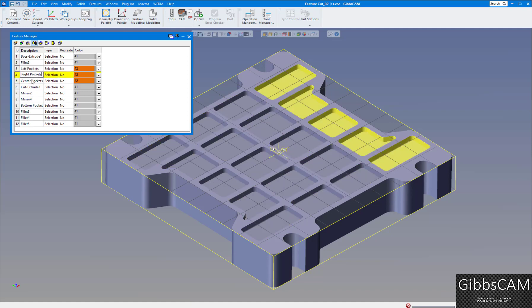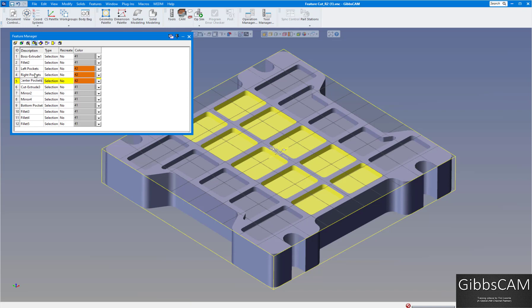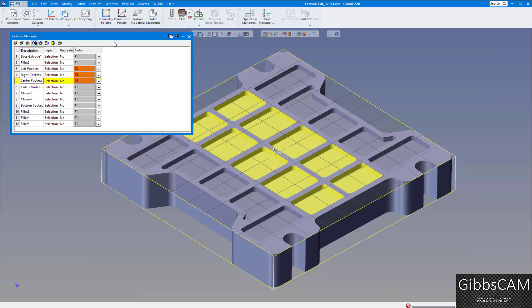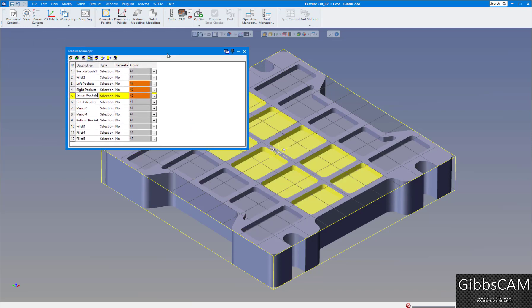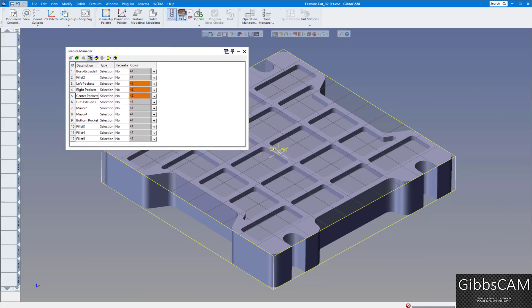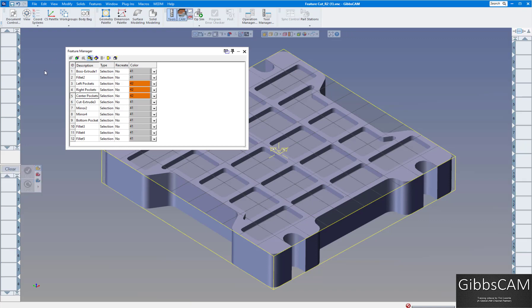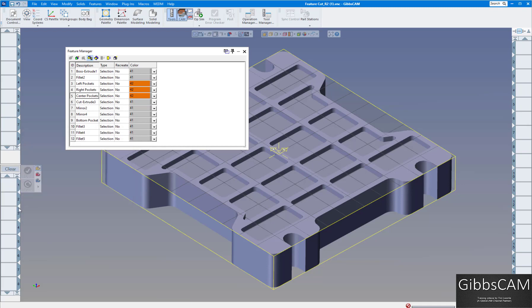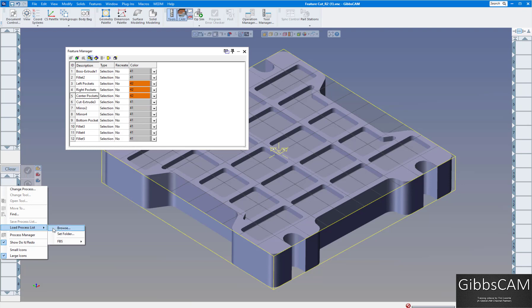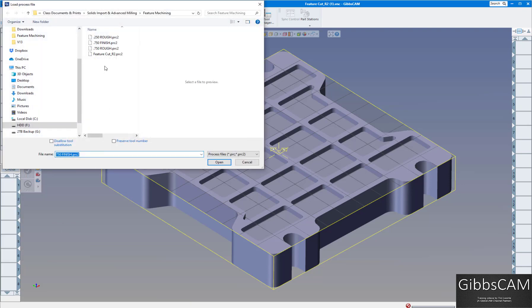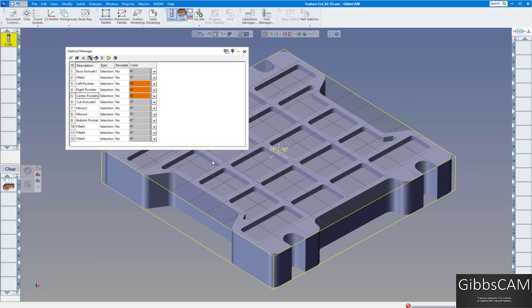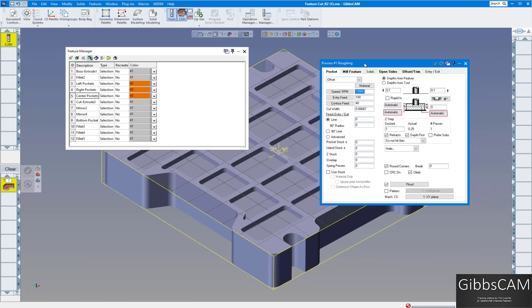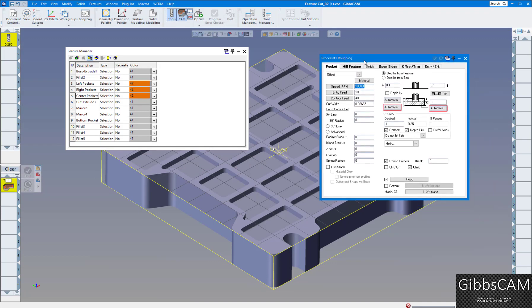What we want to do is machine all these pockets out. I'm going to bring up my tools and CAM palette, and I can open up a process that I already created. Let's close that and load the process, and I'm going to go to first a quarter inch rough end mill.